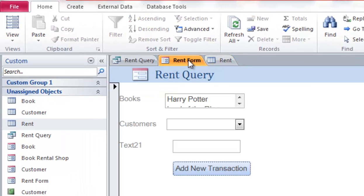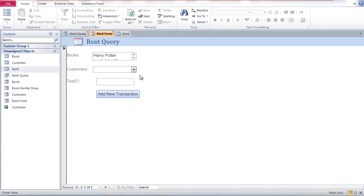This is to explain how to make a query and a form, and how to store the ID data from two tables into another table — in this case, from the books and customer tables into the rent table.